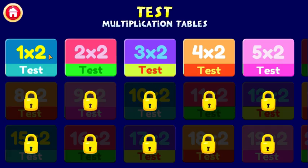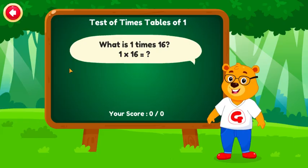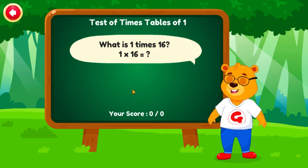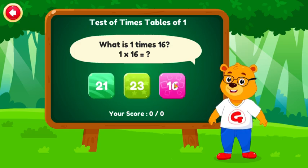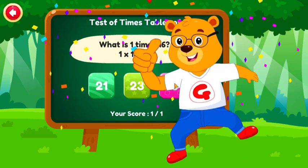Which times table do you wish to try for a test? What is 1 times 16? Amazing!